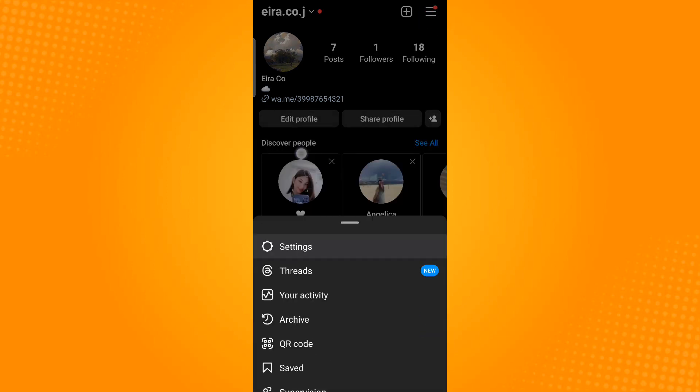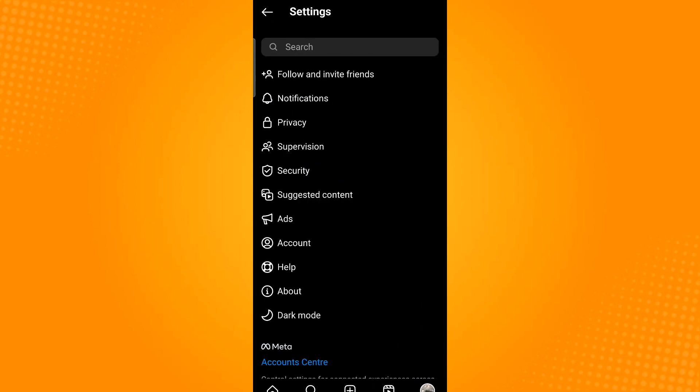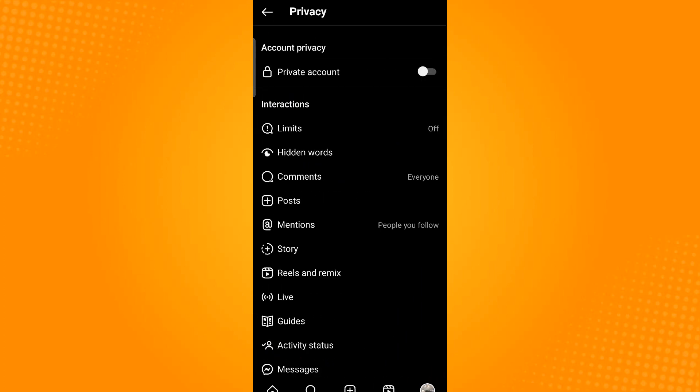Then go to settings and then go to privacy. Under interactions, you will see the option activity status.